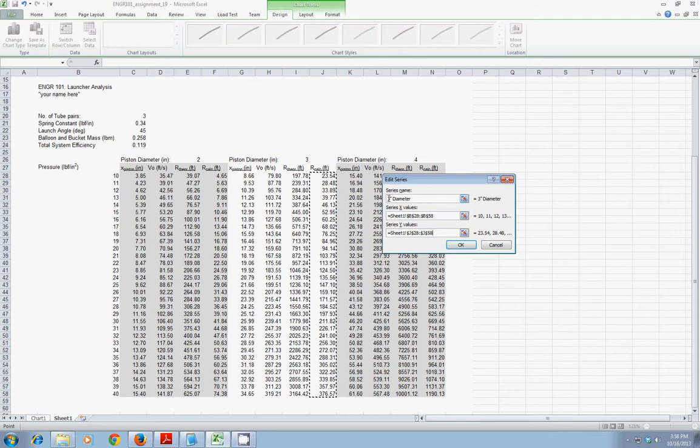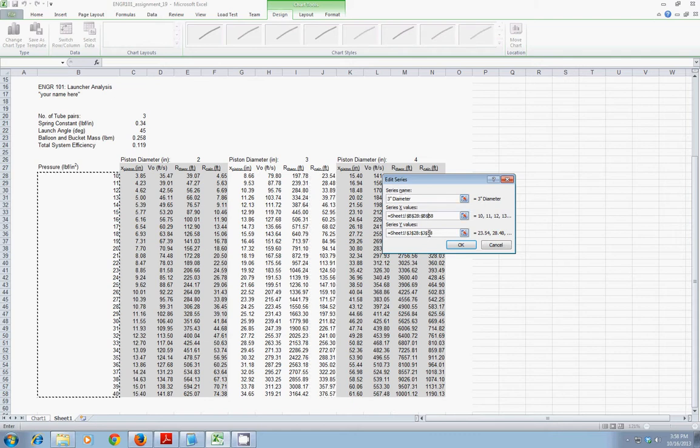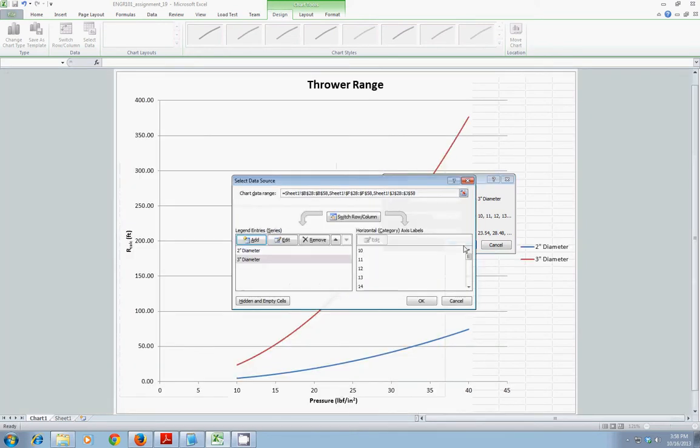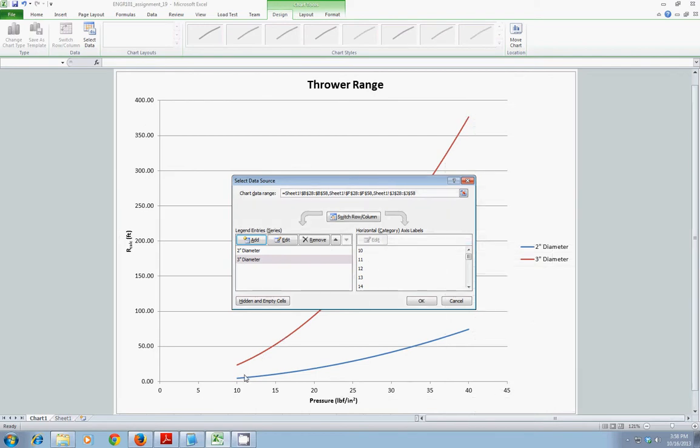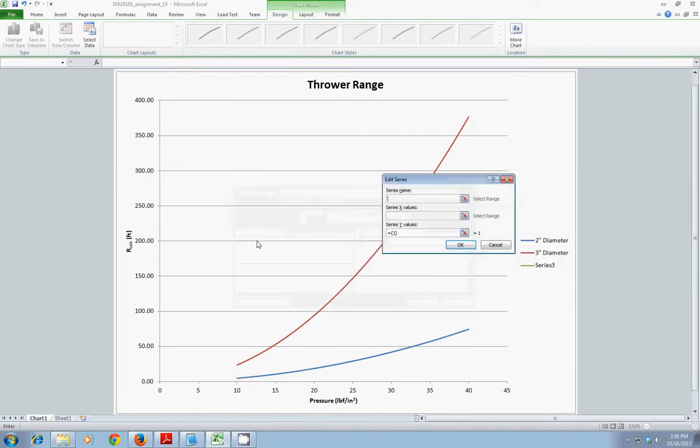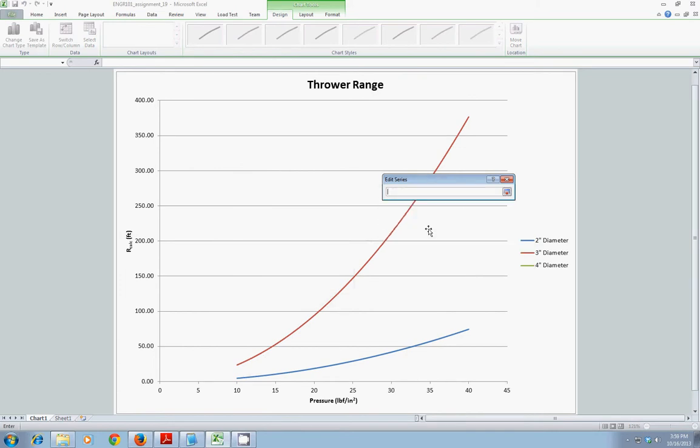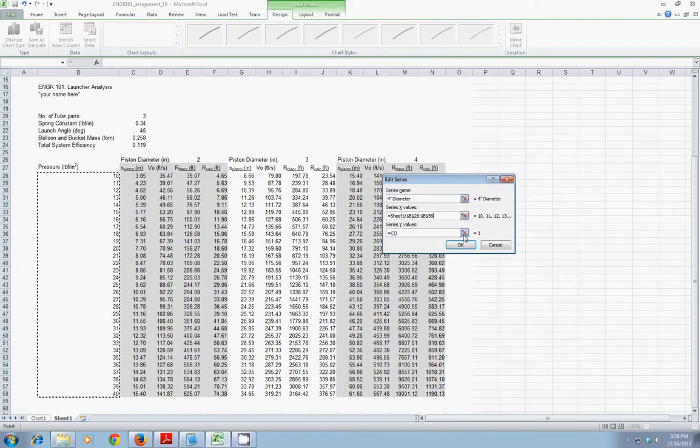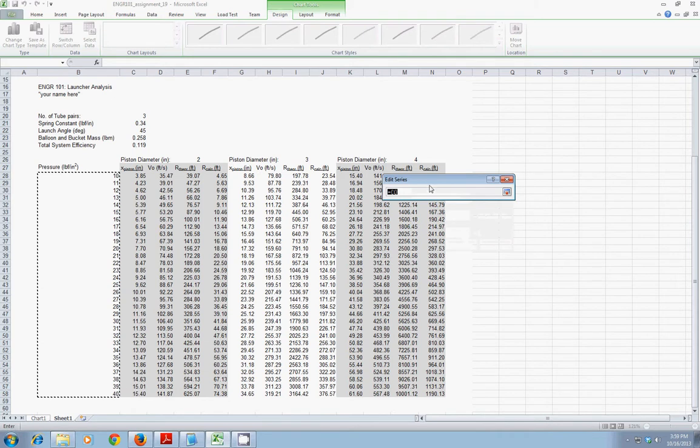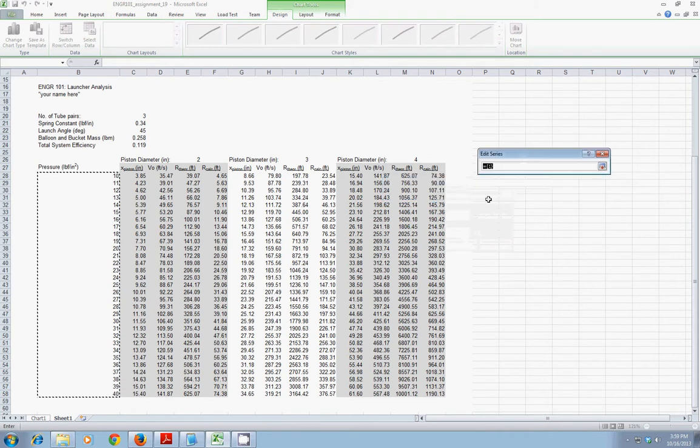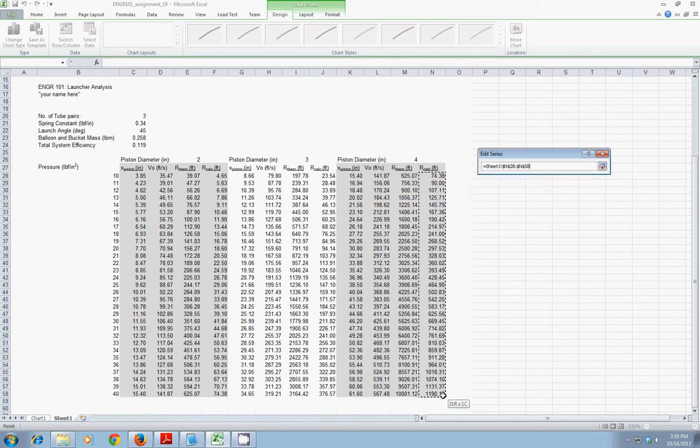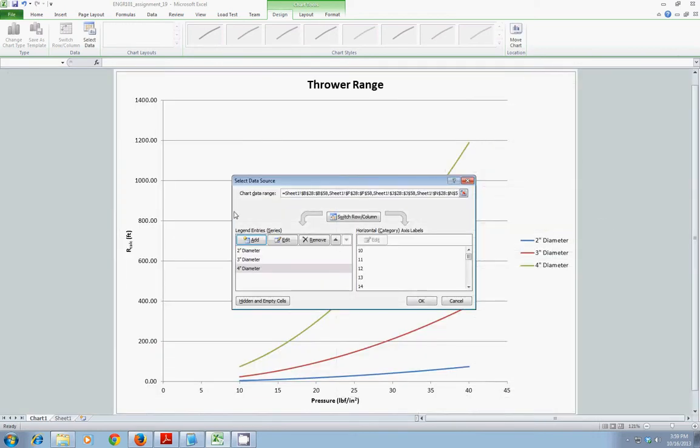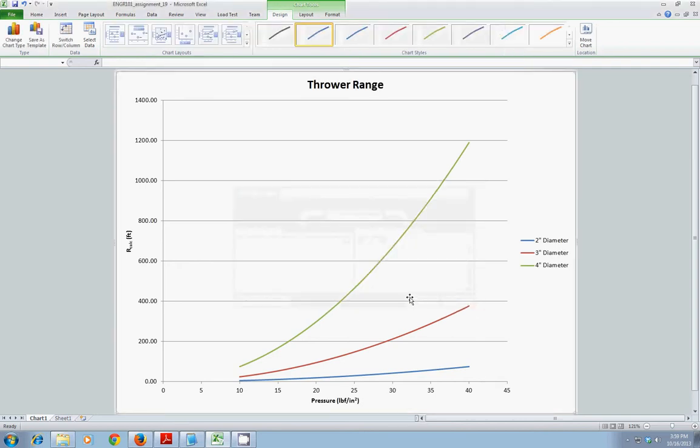So, now I'm telling Excel for three-inch diameter series name, where to find the X values, and where to find the Y values. Click OK. And you can see it incorporated that data. And it, by default, gave the line a different color. I will add one more. This will be four-inch diameter. My X values, I will go back to sheet one and choose the pressure. My Y values, I will go back to sheet one and choose the calculated range values. OK, I have my three sets of data in, so I can click OK and go back to my chart.